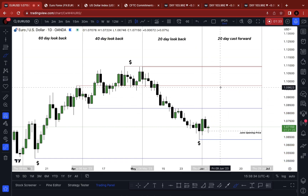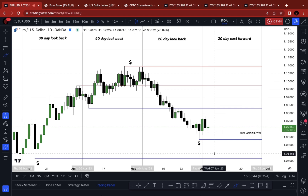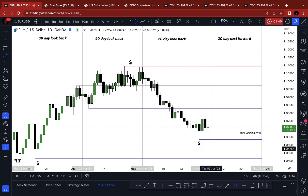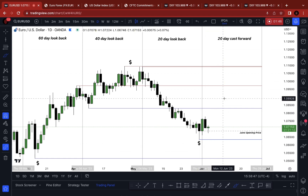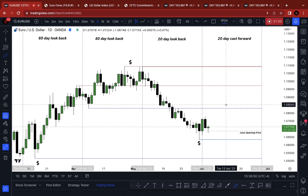We're going from overbought, taking out buy side, and then running back down to sell side, going back into oversold — and vice versa. We're going down into sell side liquidity, going into an oversold condition, and then going back into premium, going back into being overbought.